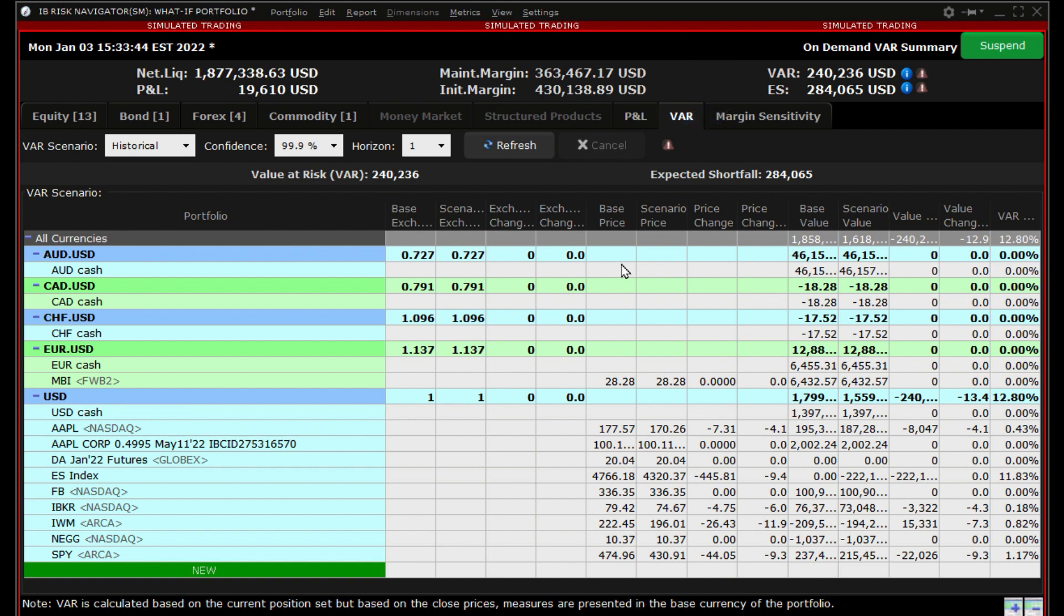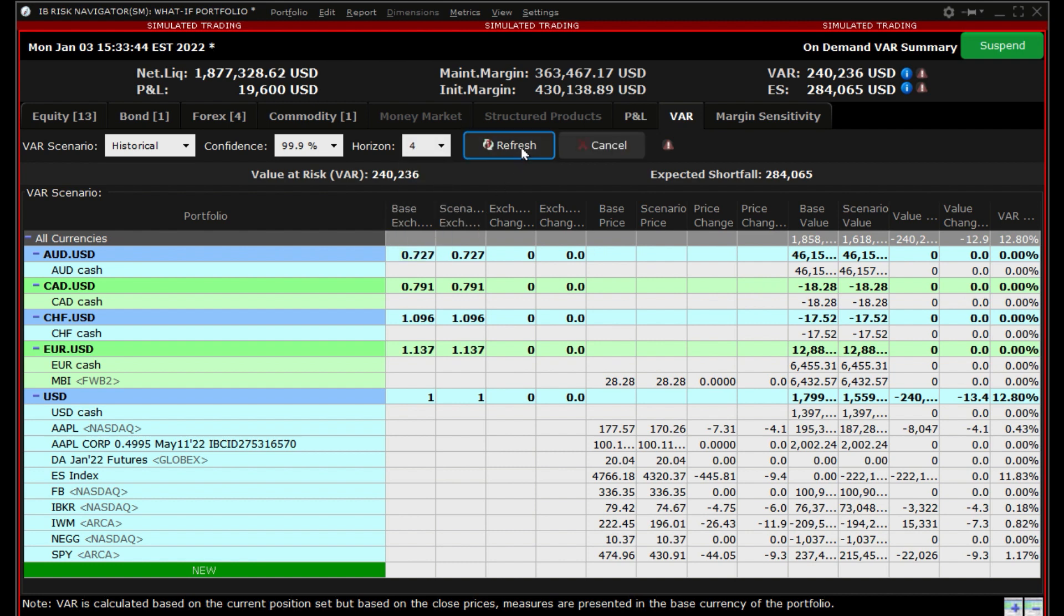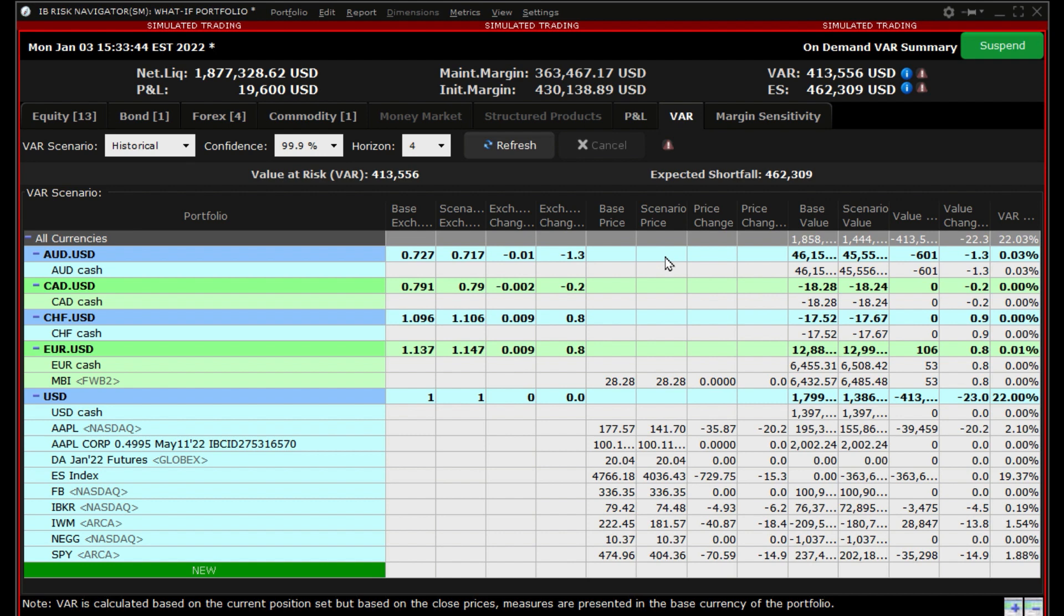Now adjust the horizon to 4 while leaving the VAR scenario at historical and the confidence level at 99.9%. Once again, the VAR and expected shortfall have increased significantly since this time we have expanded the time horizon.